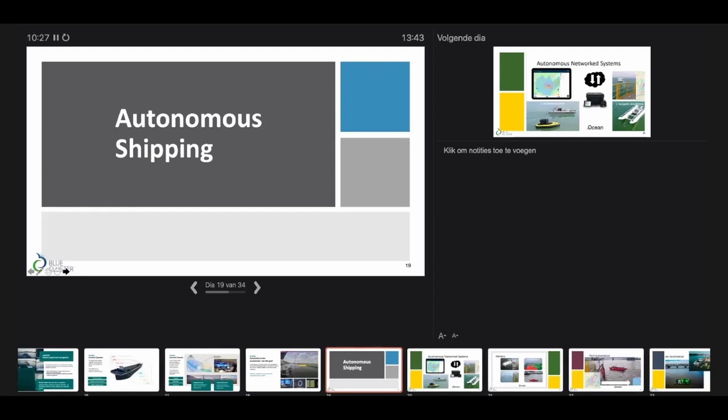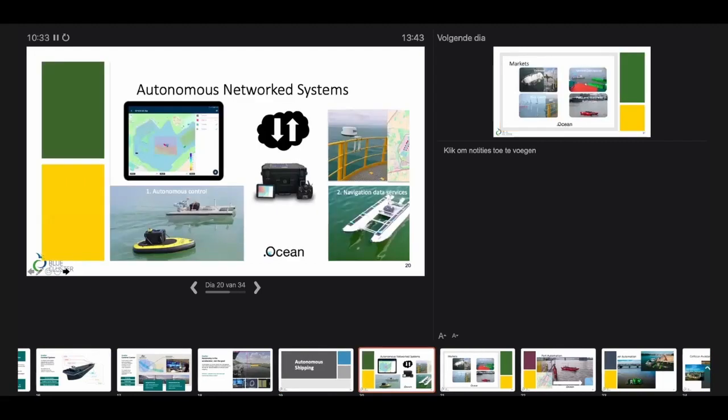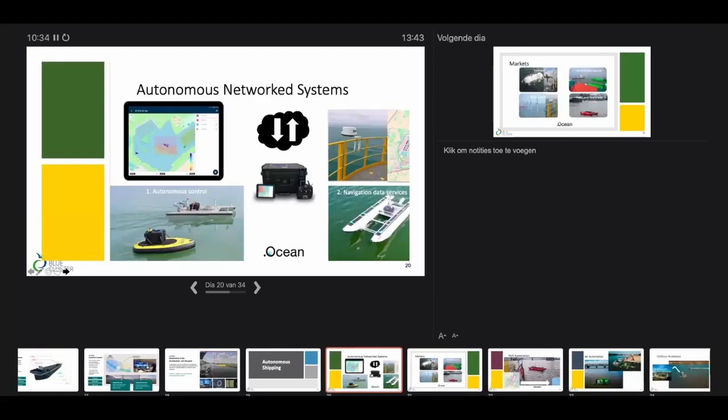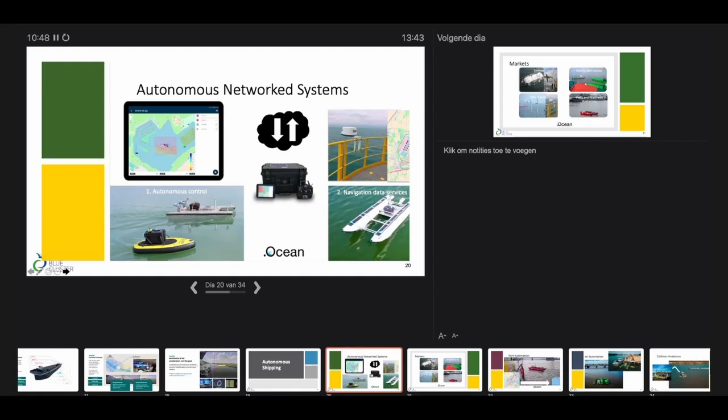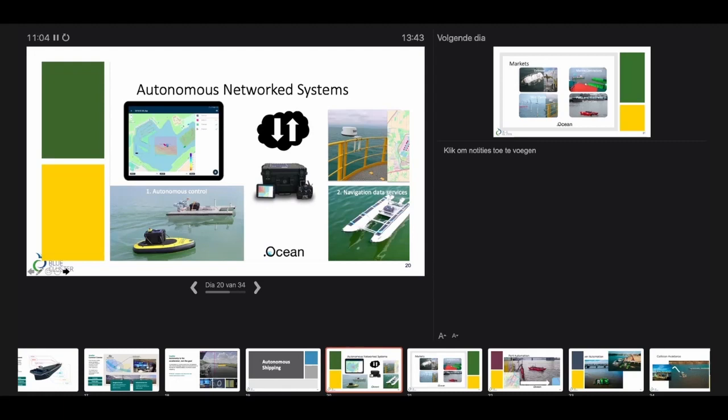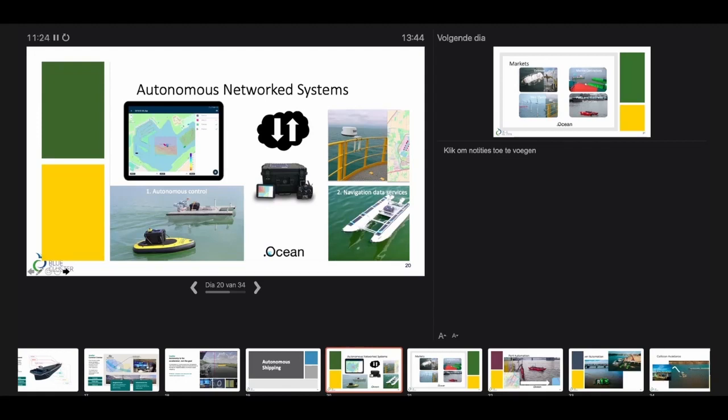Autonomous shipping is a completely different animal. There we're talking about network systems. What you need is a network. This is an example from a company called DotOcean, whose co-founder and CEO is chairman of the SME committee in the blue cluster. They connect vessels in the network and offer data services to feed the controller with information. That feed contains situational awareness information, navigation conditions, weather conditions, and that information is used by the autonomous controller to take path planning decisions.